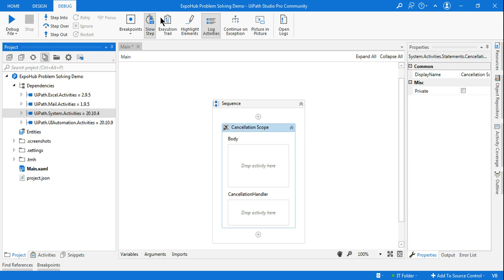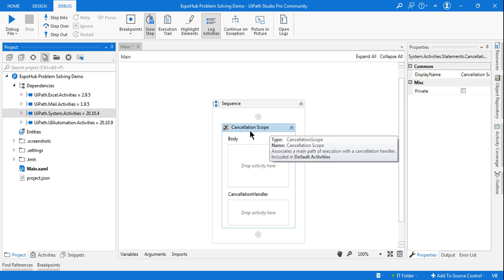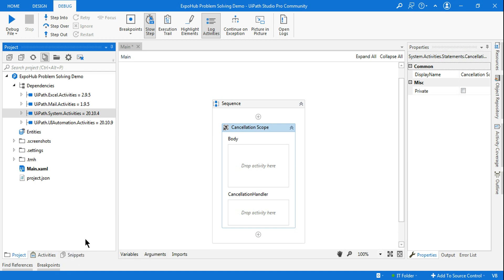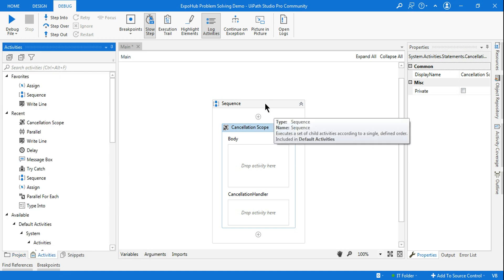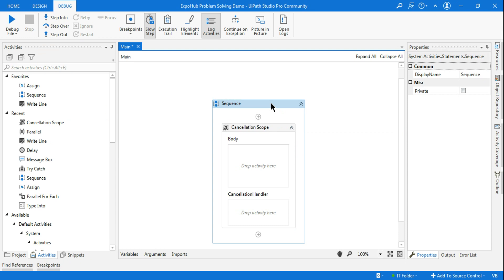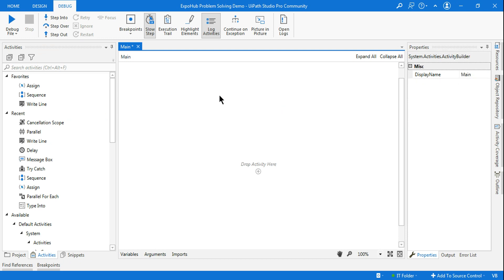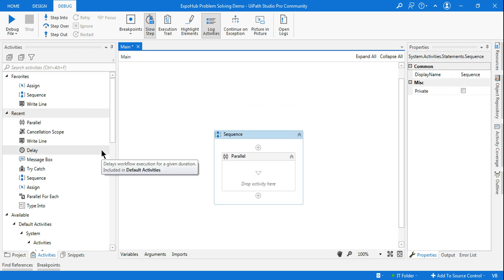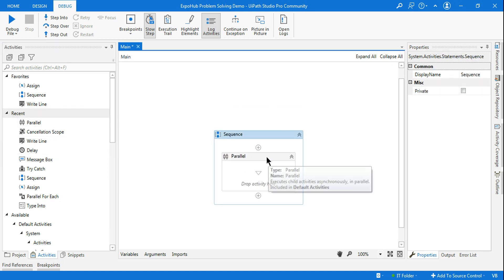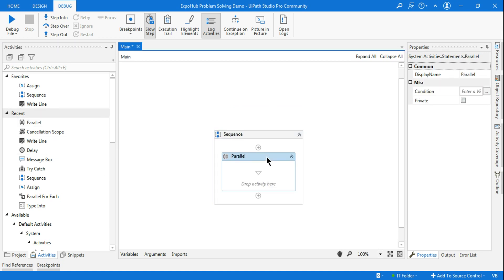You don't have to install any separate package to use this activity. To demonstrate the Cancellation Scope, I'm going to use it in combination with the Parallel Activity — and why I'm using a Parallel Activity will become very clear shortly.